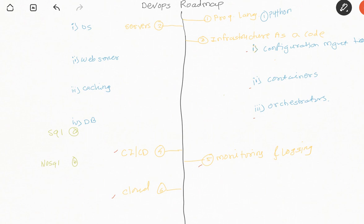If you talk about infrastructure as code, in the configuration management tool category, Ansible is something that every DevOps engineer should be aware about. Similarly, for containers, Docker is very important, and for orchestration, Kubernetes is open source and used in most companies.